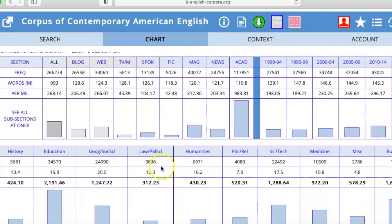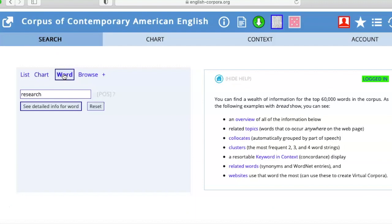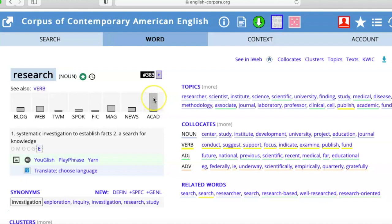The most useful purpose for the COCA interface I think is when you explore the word itself. When I click on the option for 'word' and ask for detailed word info, I can see it's most common in academic language, but I can also see the most common collocates — which combinations of words most commonly go together. For example, the most common noun that comes after 'research' is 'research center,' then 'research study,' then 'research institute' — whatever appears first is always the most common.